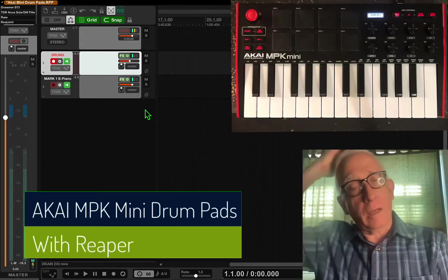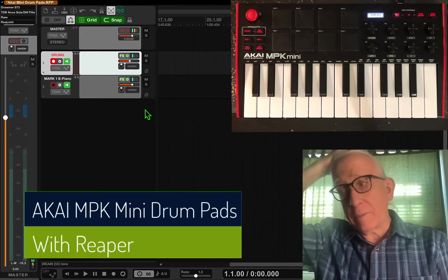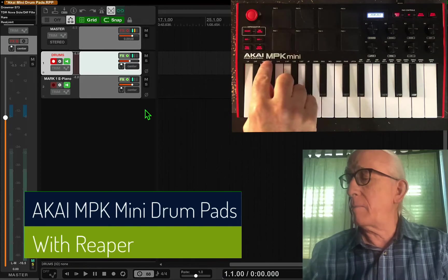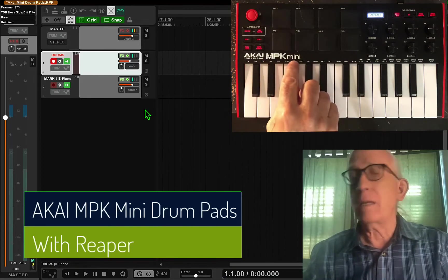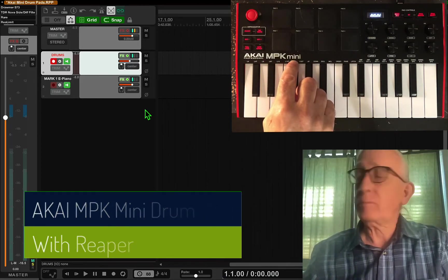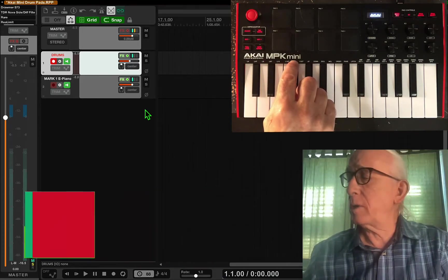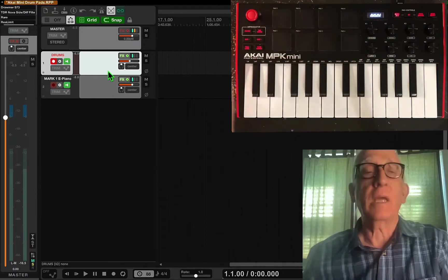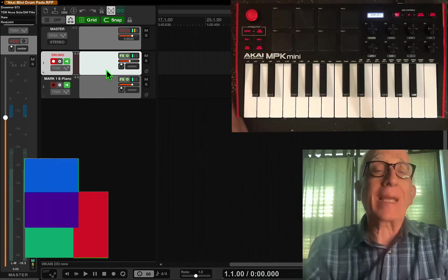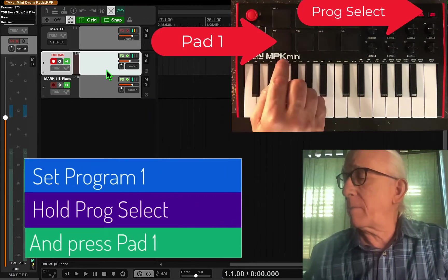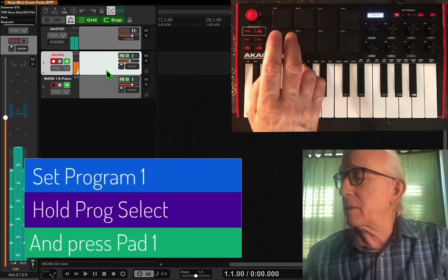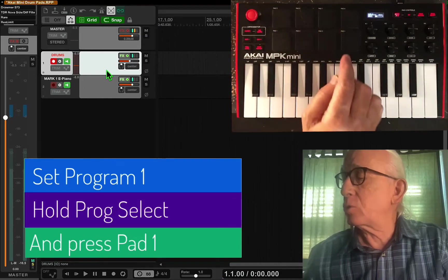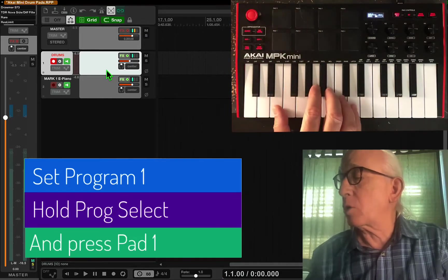A lot of people have been asking me how can I use the MPK Mini with Reaper to use the drum pads. And it's really simple. The thing you need to remember is that the drum pads map to individual keyboard notes.